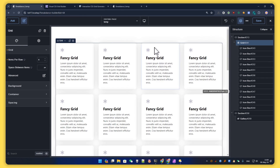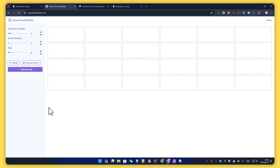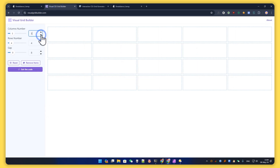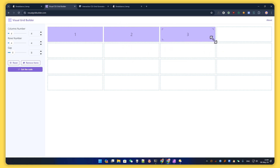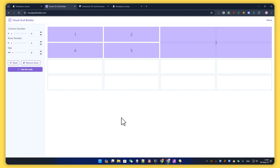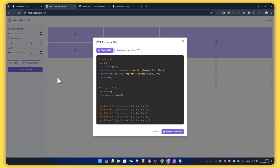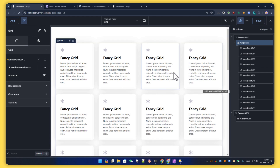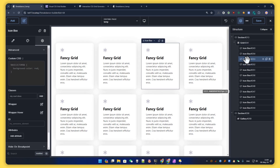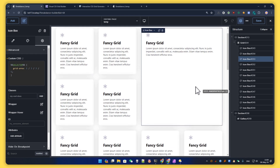Let's use that visual CSS grid builder. I set up the same number of columns — three in this case, it doesn't matter much. I arrange the first, second, and third items the way I want. We are going to change the third item specifically. We can get the full CSS but we just need the code for the third one, so let's copy that and go back to our grid.